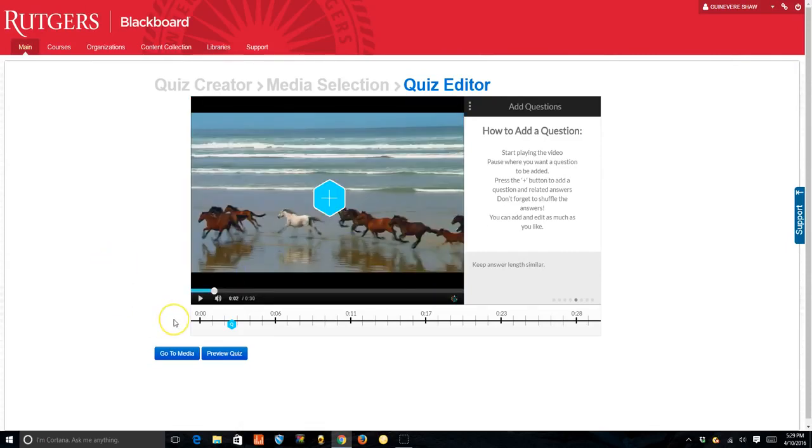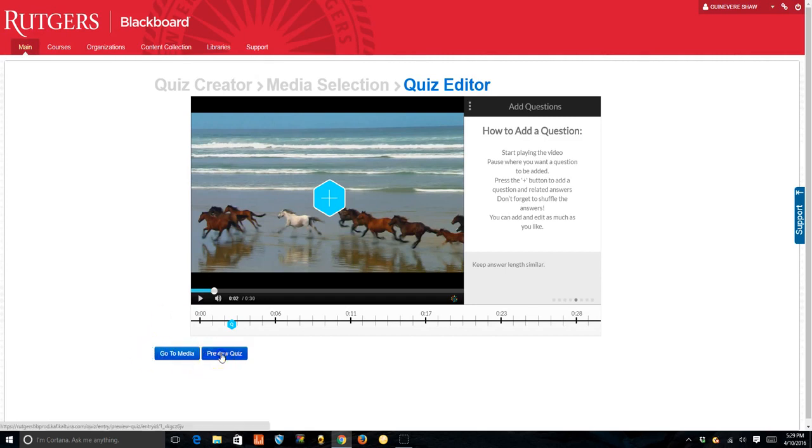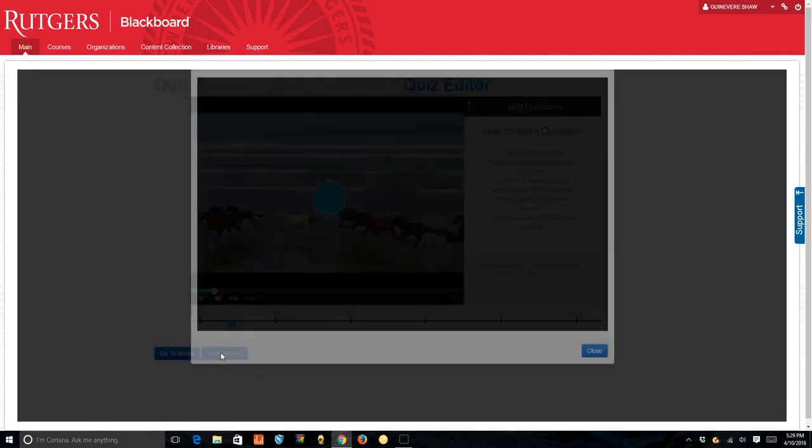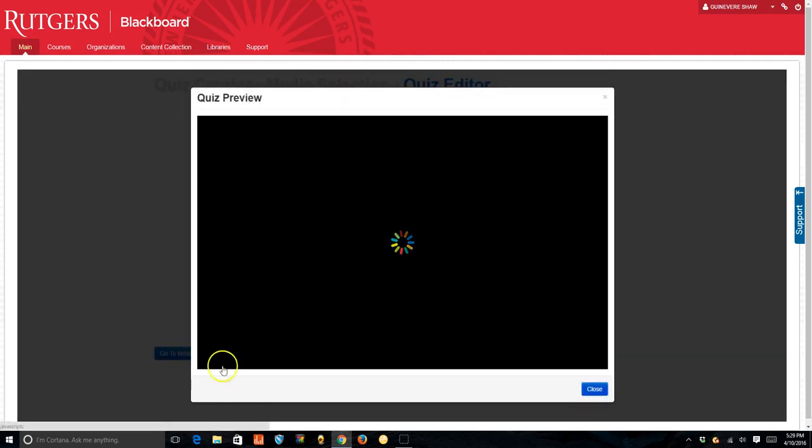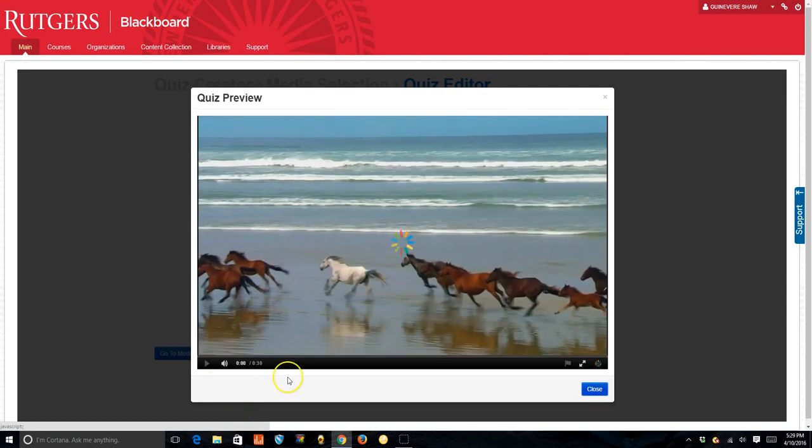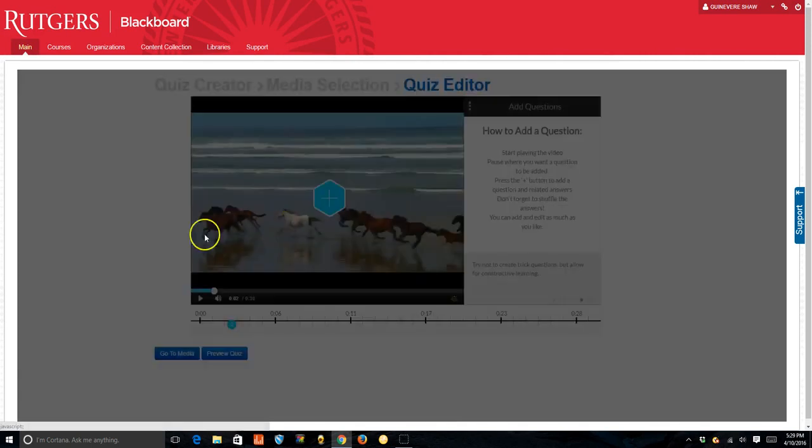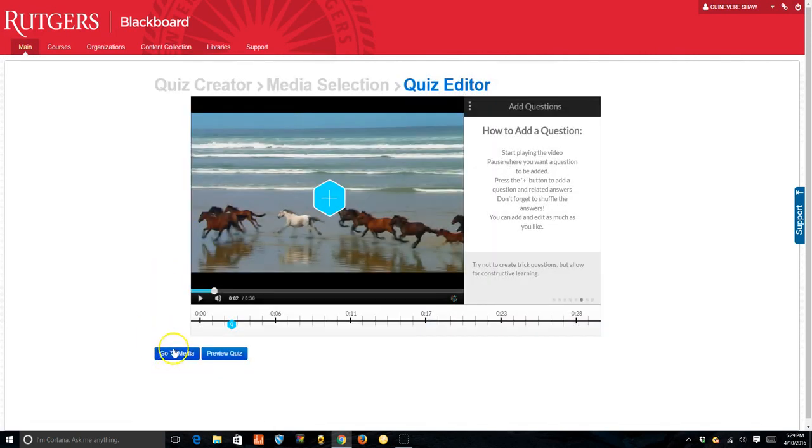You'll continue to go through the video playing and pausing and adding questions and then when you're done, you can preview the quiz and play it. And when you are happy with the results, you go to media.